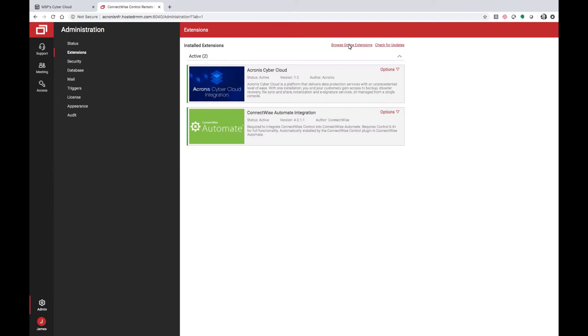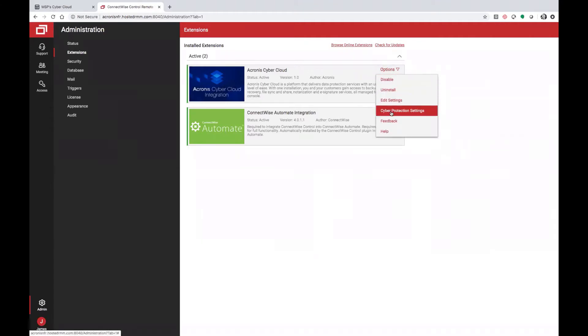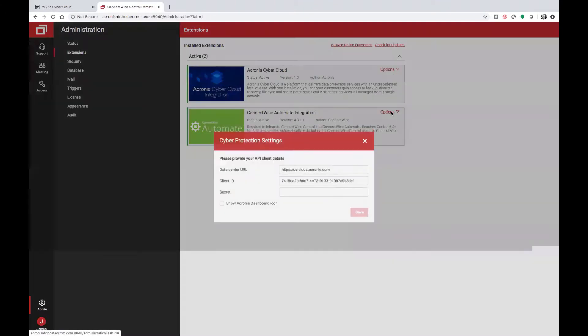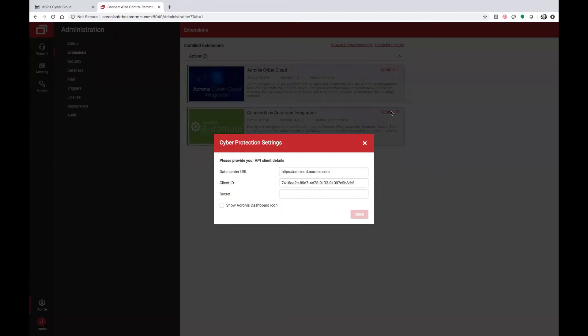Once you've installed the Acronis CyberCloud plugin, you'll have the option to configure the settings. Within the settings, you'll need to set your data center URL, uscloud.acronis.com, and then set your client ID and secret. This can be generated from the Acronis CyberCloud console.